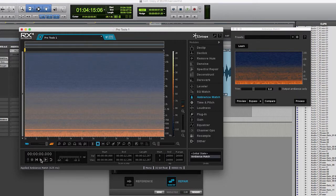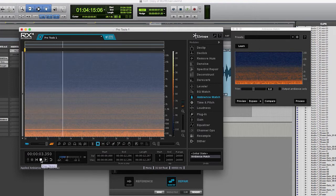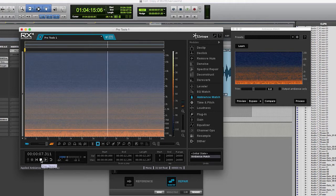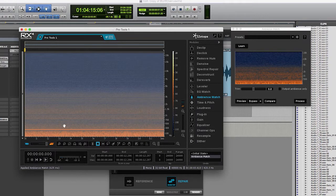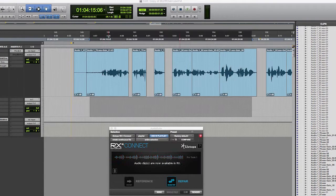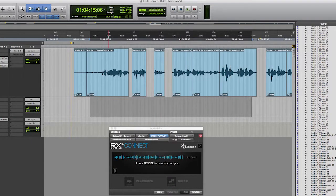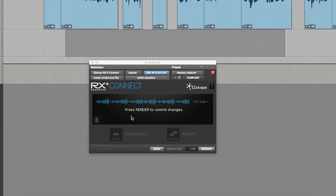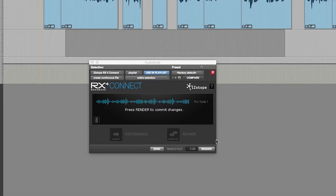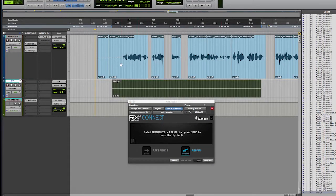If I press play down here now, you'll notice it loaded that little clip of ambience across this entire selection that we created. Now all I need to do is click the Send Back button, which is at the top of this tab. It takes us back to Pro Tools. And if you look at the RX Connect plugin, you'll see Press Render to Commit Changes. Press Render and notice our selection here will now have audio written to it.